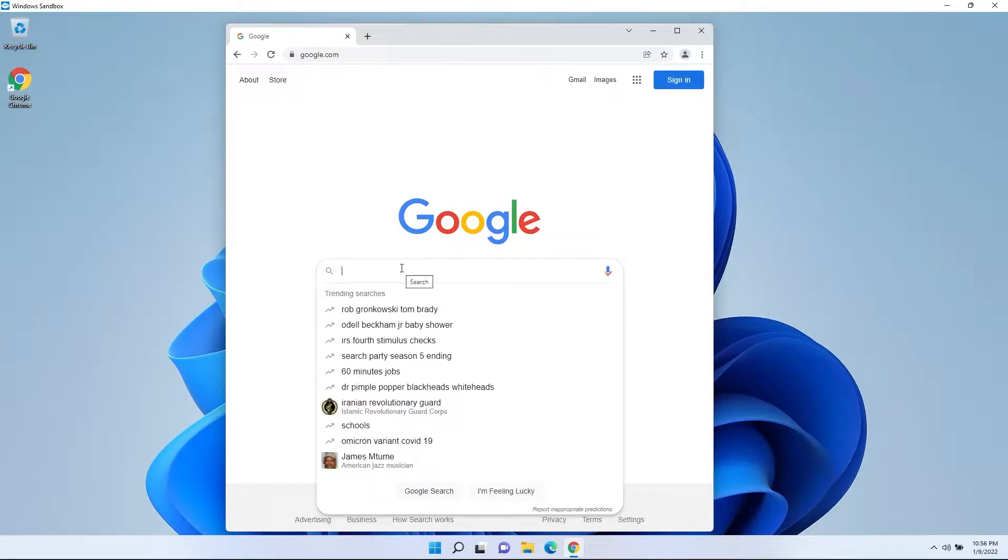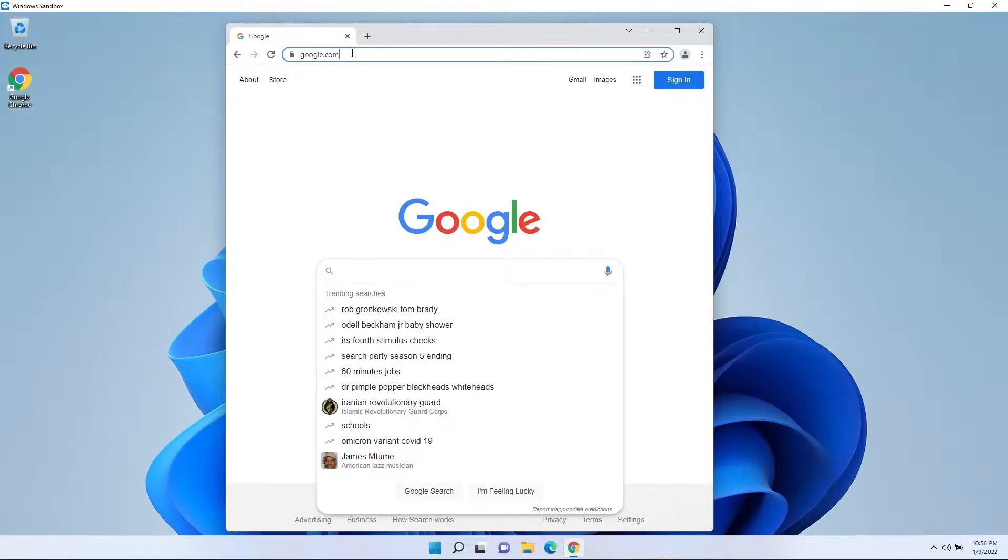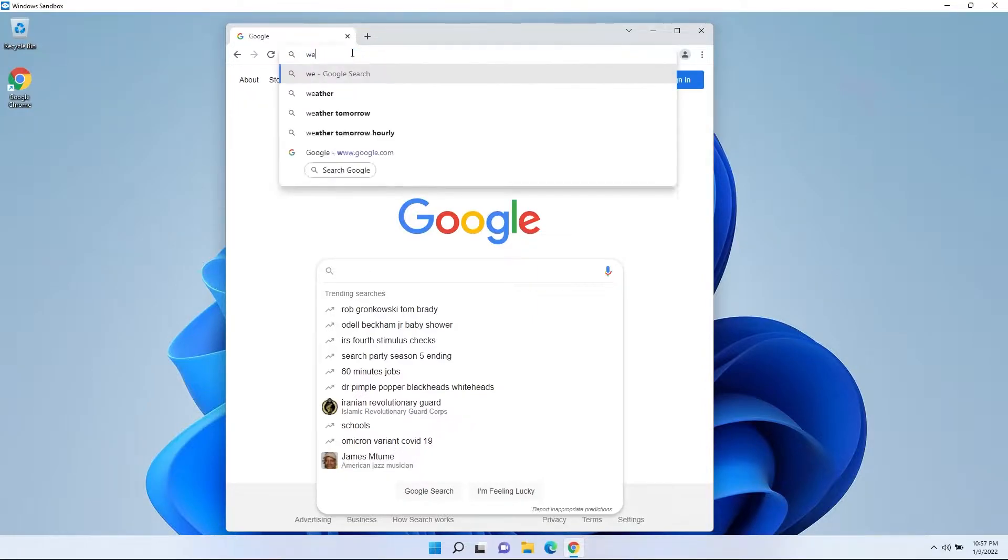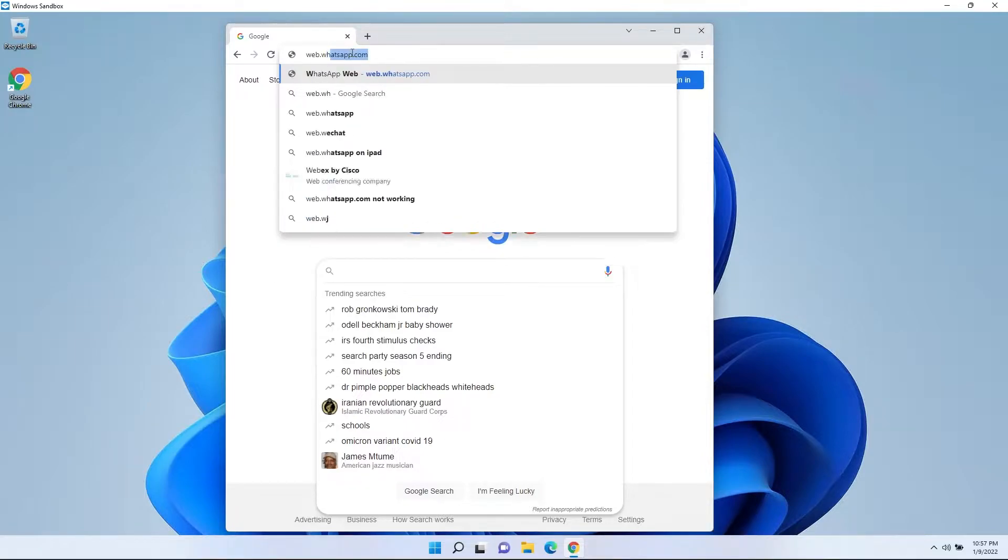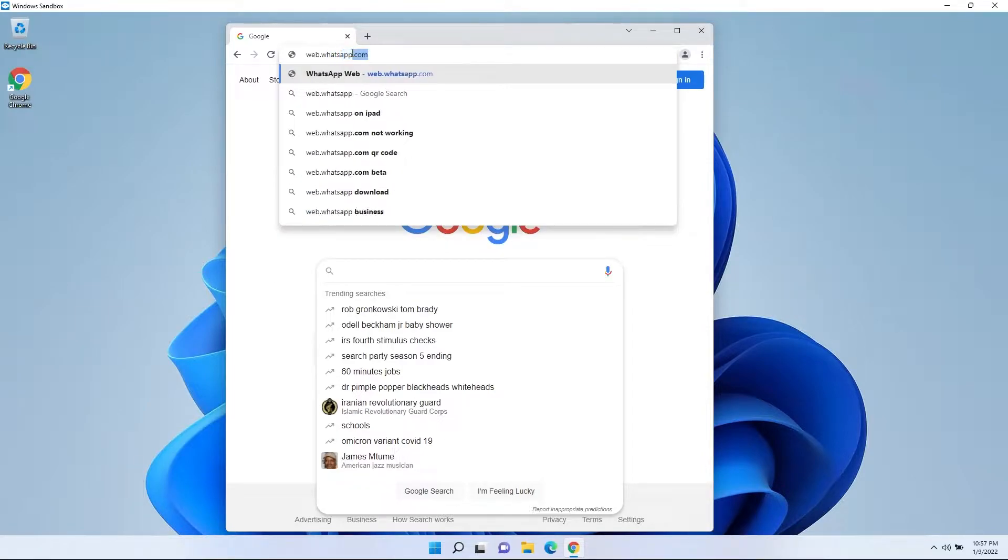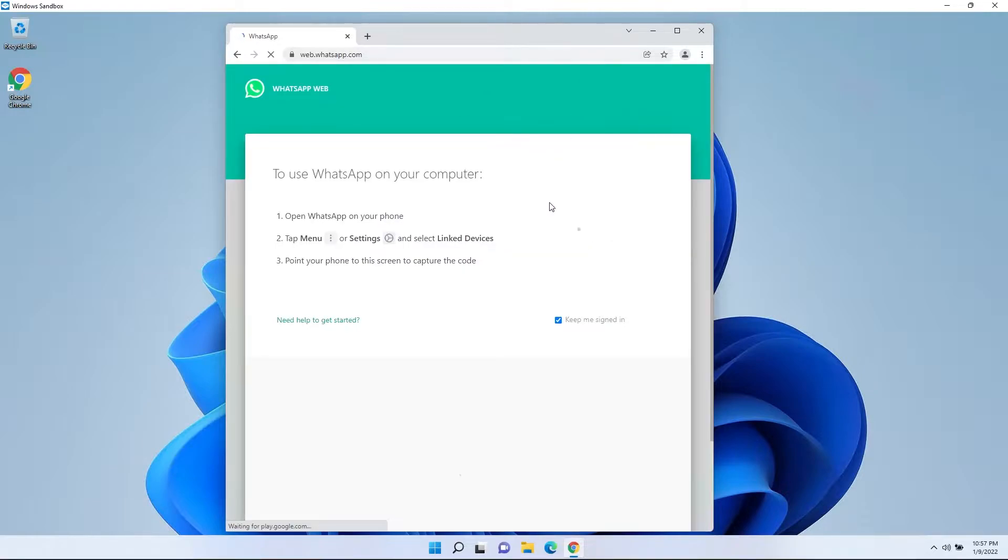So basically what I'm going to show you how to do is turn any website into a standalone application using Google's Chrome browser. So what I like to do with this is instead of downloading the app for WhatsApp or messages or whatever you want, you can actually just turn WhatsApp right into a standalone app right in the Chrome browser.